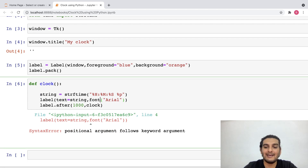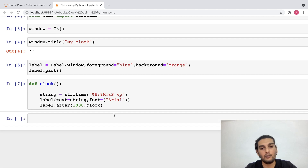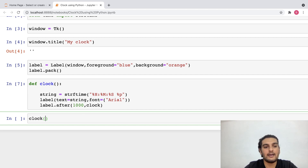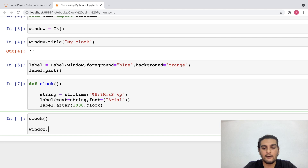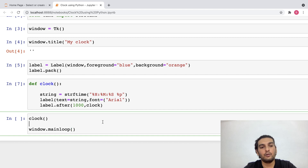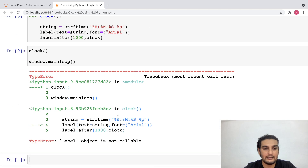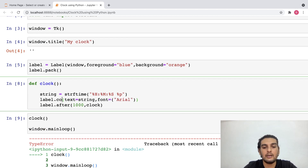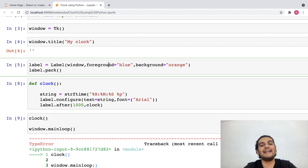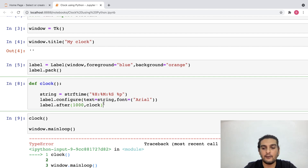We've got an error — I'd have to add an equals sign. Let me run this again. Since everything is set, I'll go ahead and invoke the clock method and also start the main loop of my window. I'll write: window.mainloop(). Let me execute this again — we've got another error: 'label object is not callable'. So here I'd have to write label.configure() because I'm configuring this label widget, not calling it. Let me run this again.